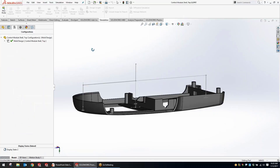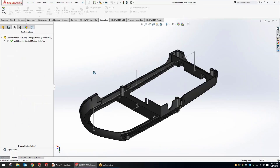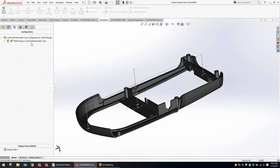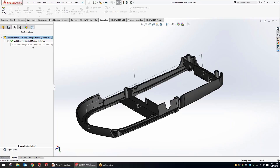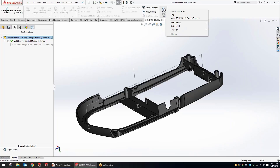We have the control module cover here — this is what we want to run a plastic simulation on. Here in the configuration manager, as we switch into that model, Plastic Simulation now supports derived configurations.